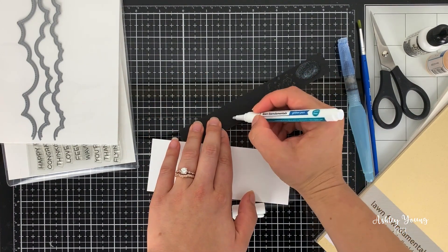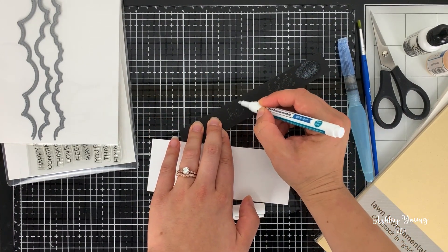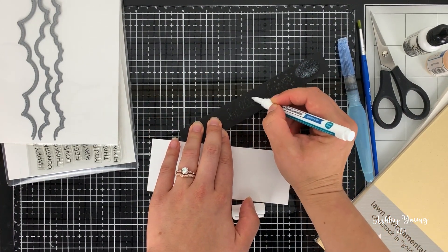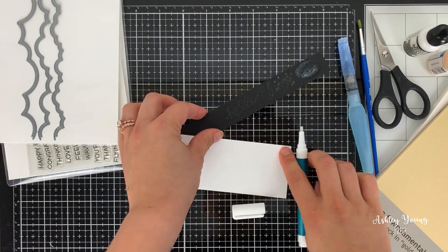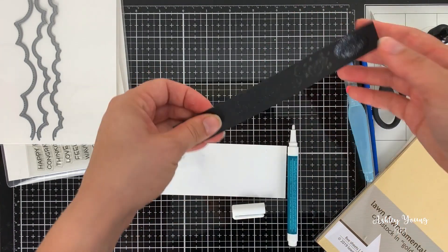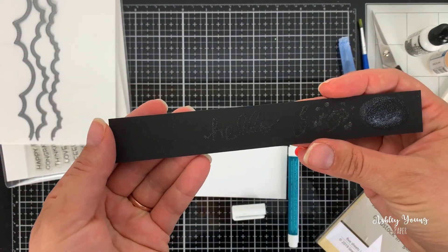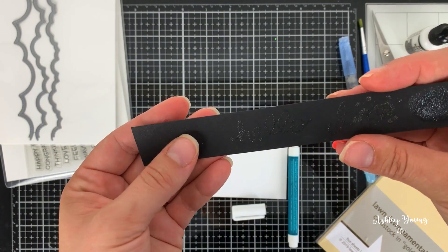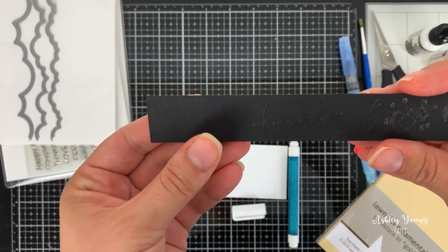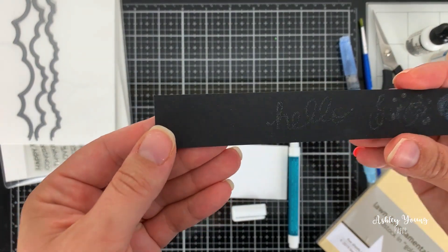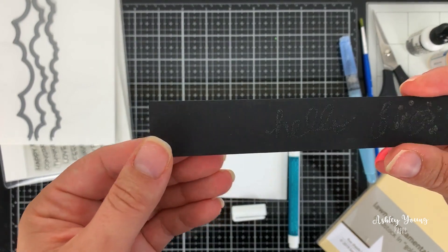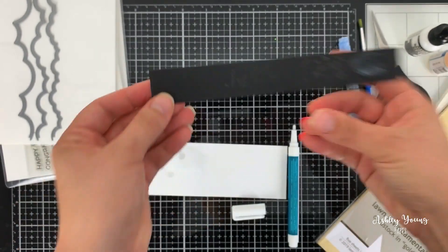So you can try just writing. And you can see there how it applies this really nice glitter. And it's very clear, but also very shiny. And I like how you can get that nice fine detail. It's really beautiful.